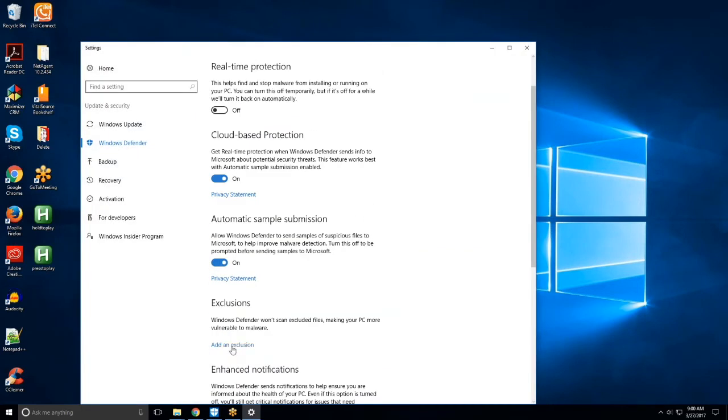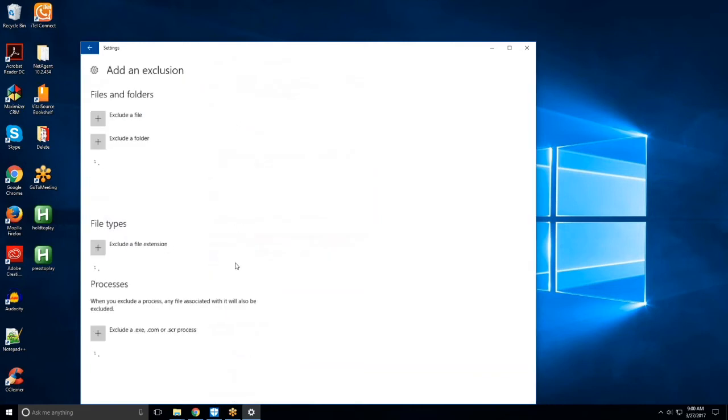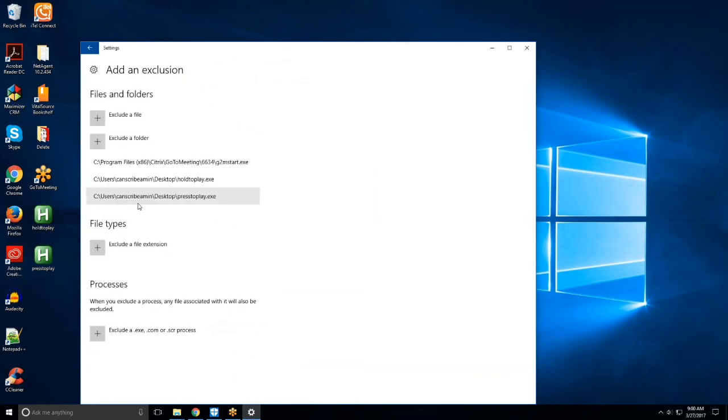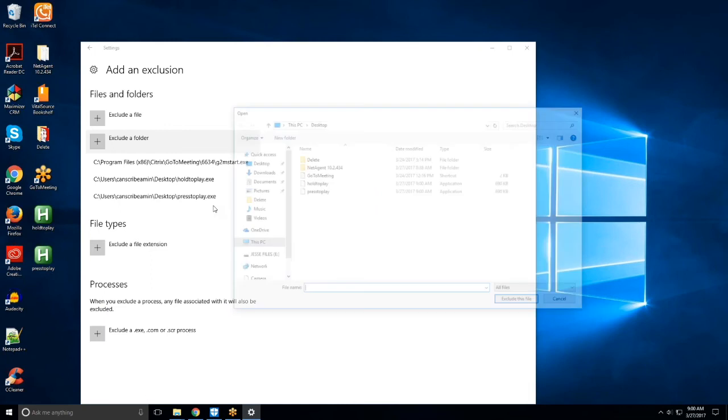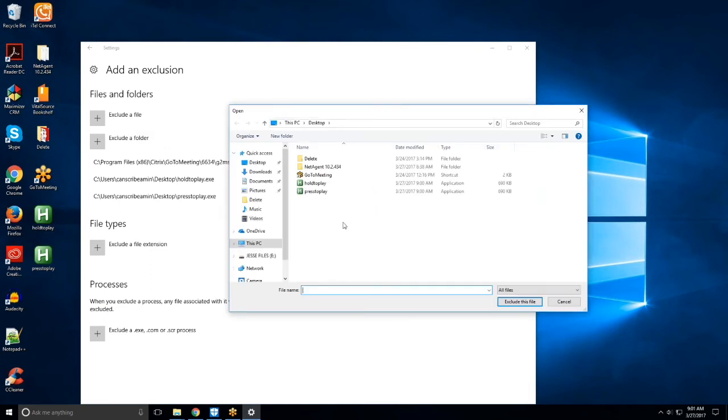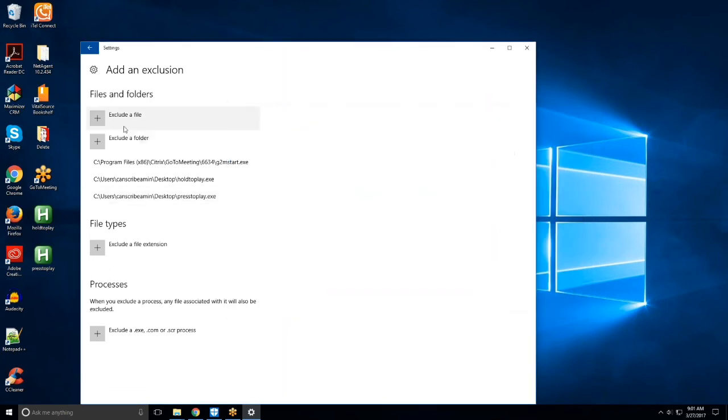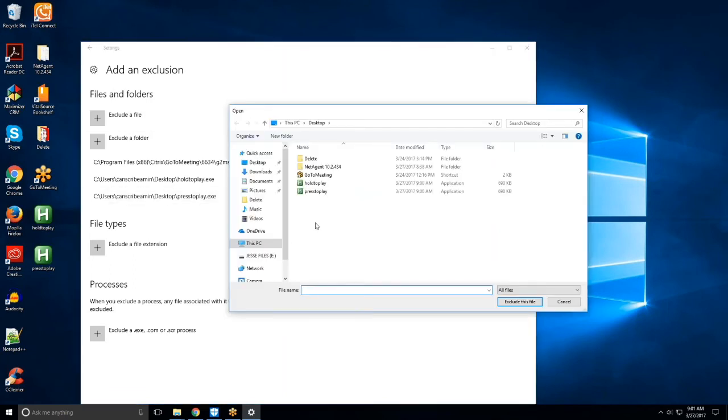Near the top of your screen, you will see a large plus sign with Exclude a file beside it. Click that and select Press to Play and Hold to Play files that are now on your desktop. Make sure you exclude both files so that you can use both files later.